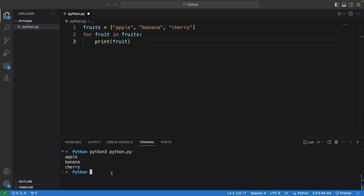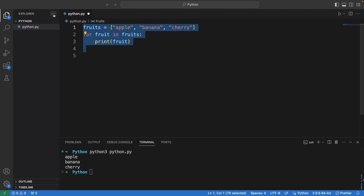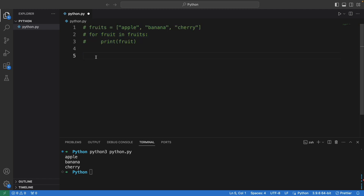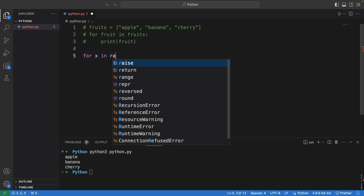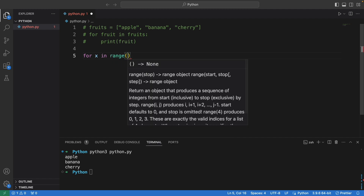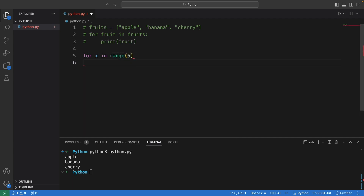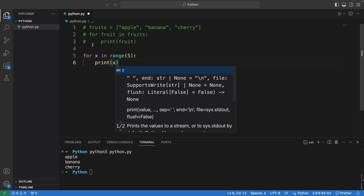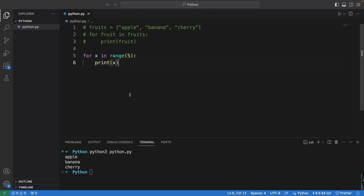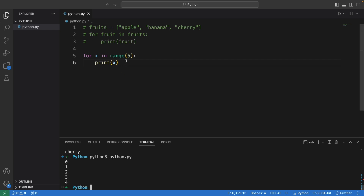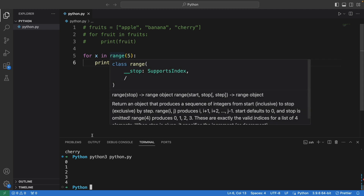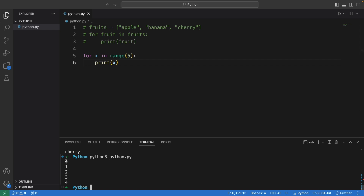Now let me show you another example. This time we want to print out numbers, so let's comment the previous one out. We write: for x in range — let's say number 5. Don't forget the colon, and then print x. Let's save and run this.